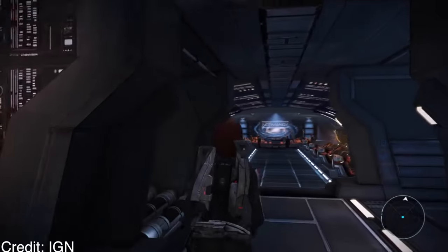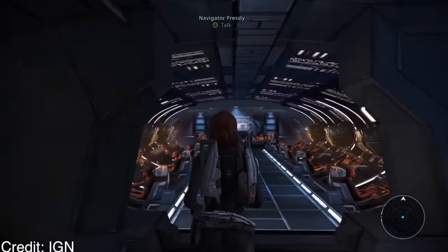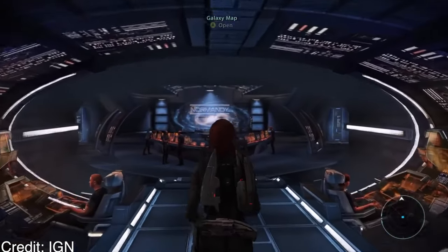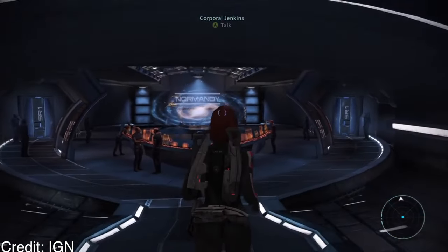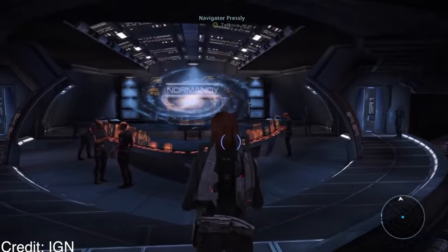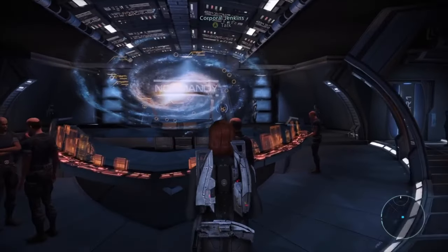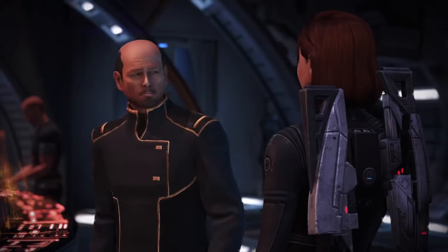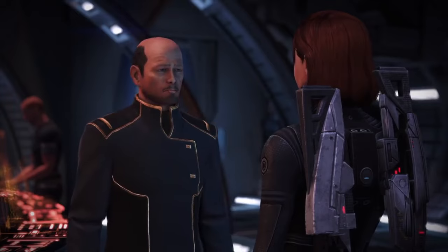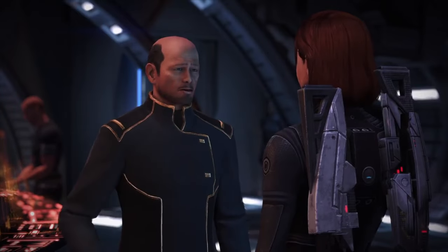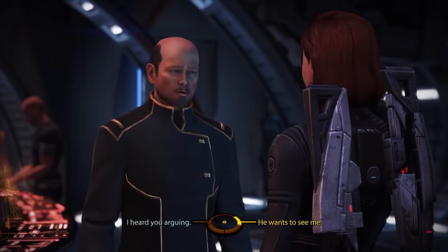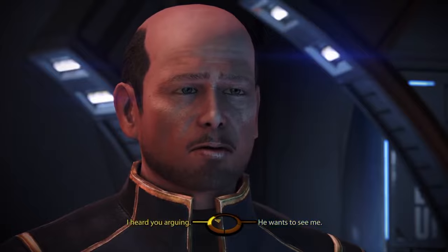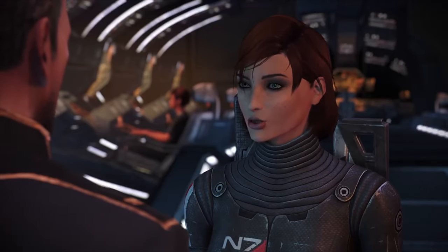Games like Mass Effect and Catherine exemplify the depth of narrative complexity achievable through player choice. In Mass Effect, Commander Shepard's decisions ripple through the galaxy, affecting alliances, character relationships, and the ultimate fate of entire civilizations.